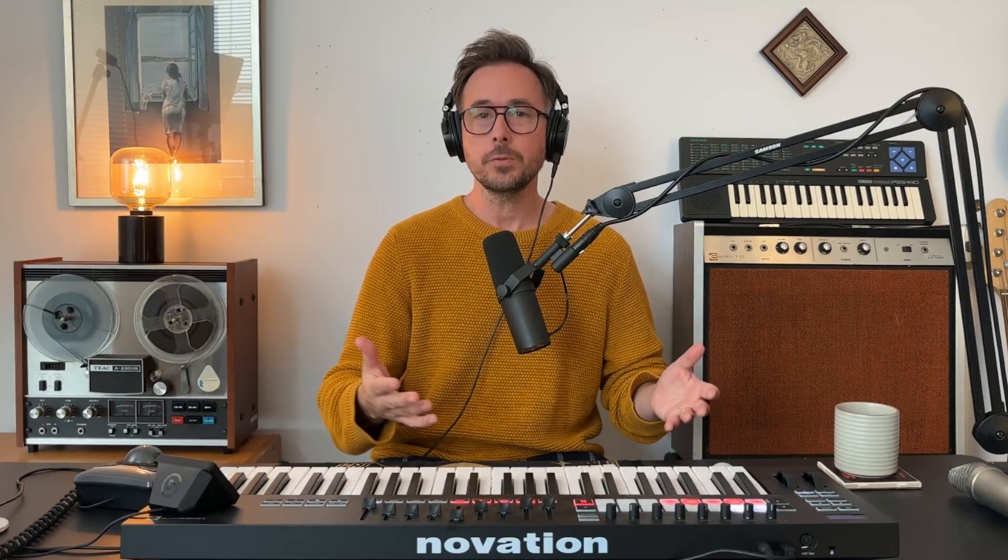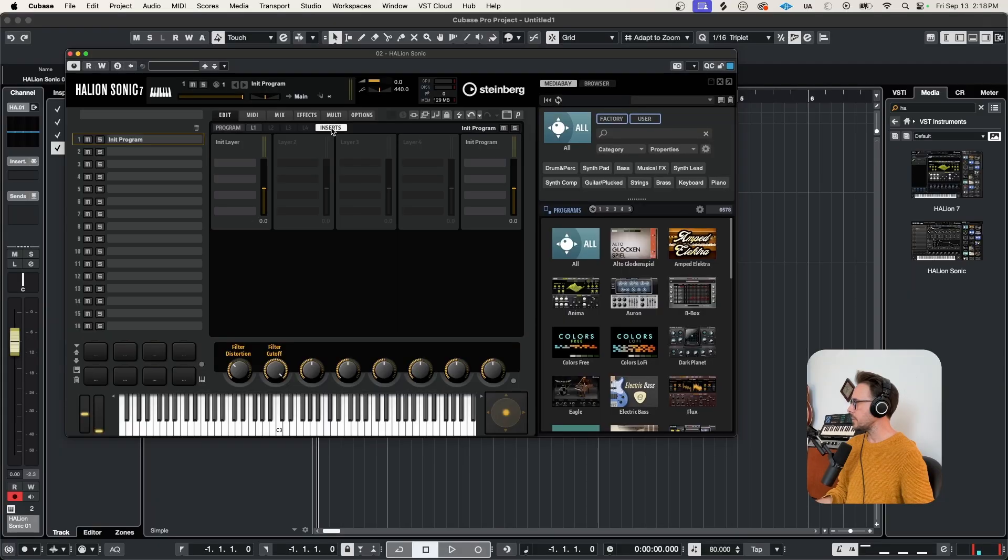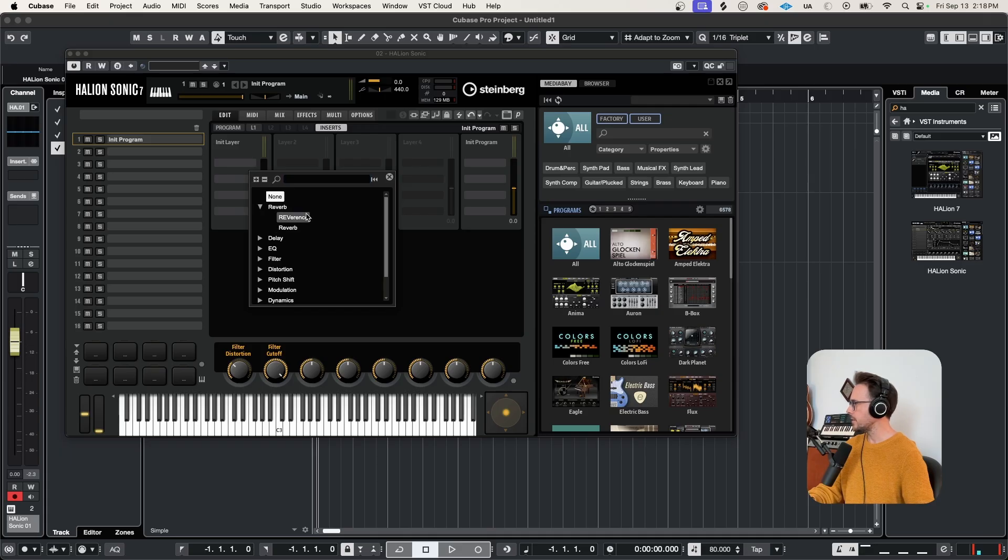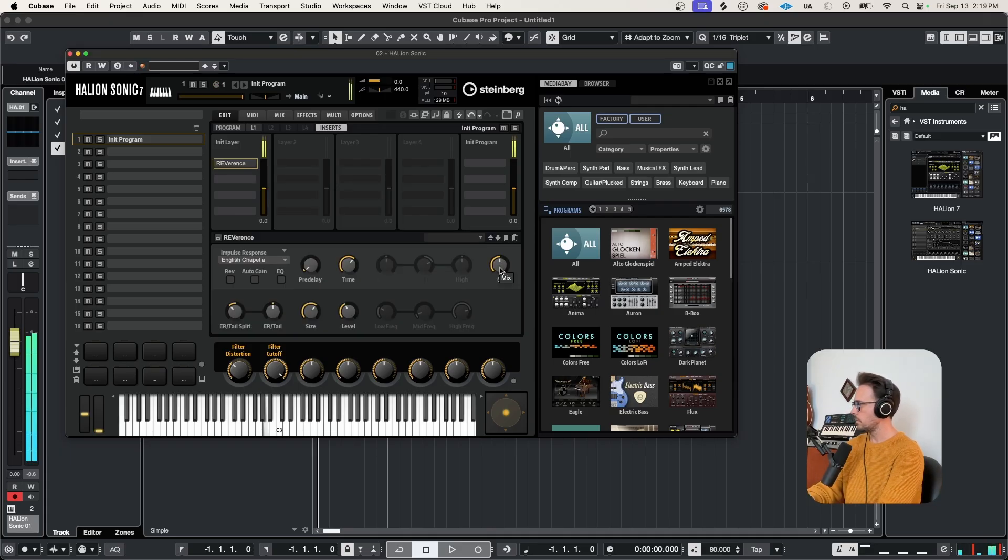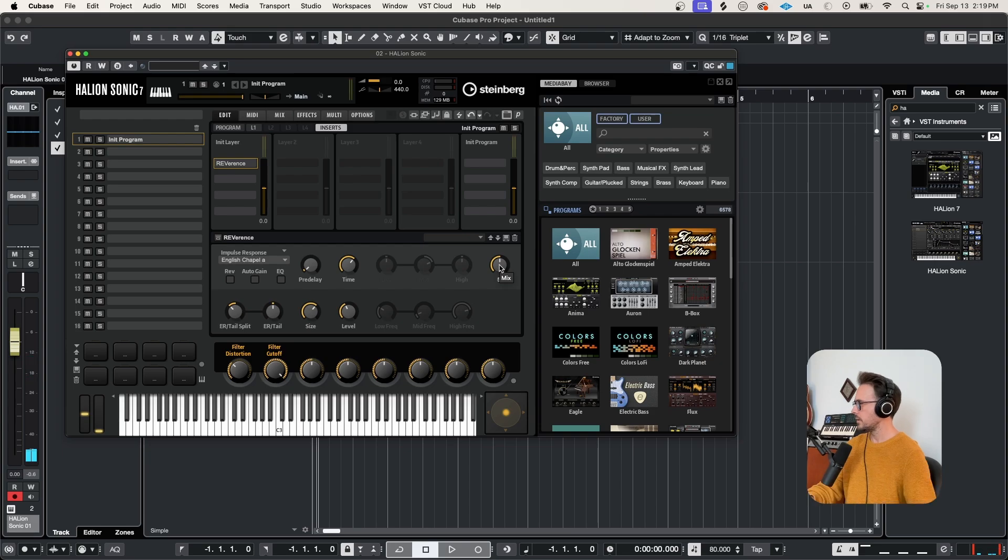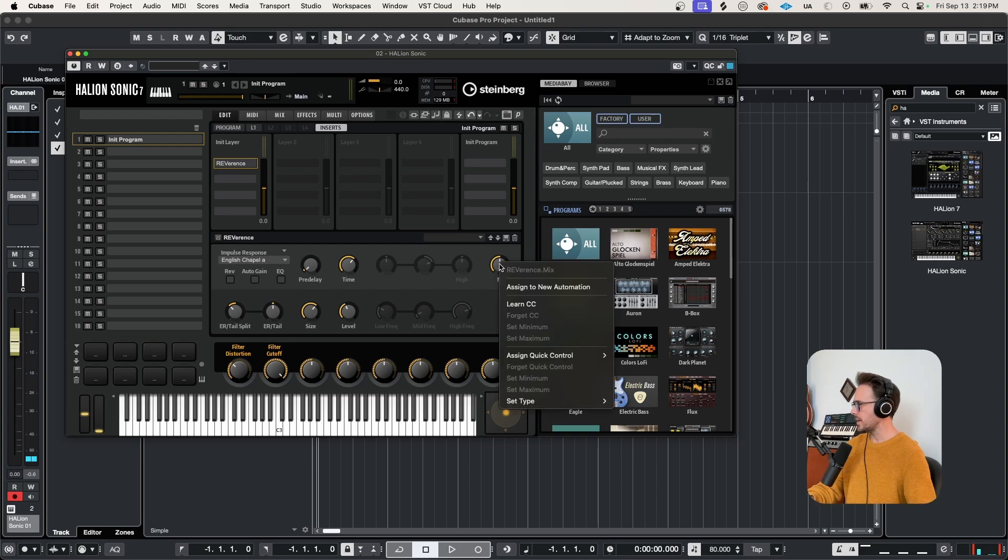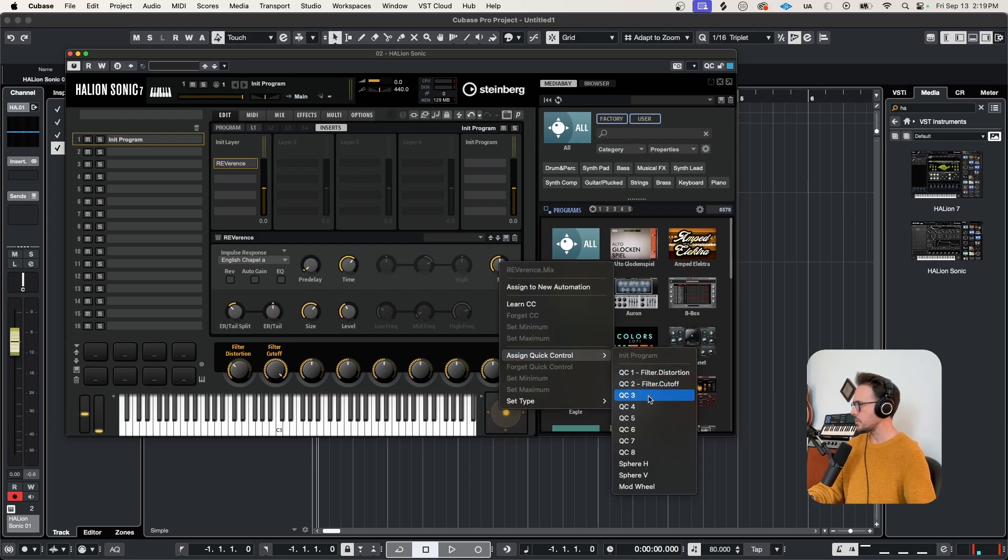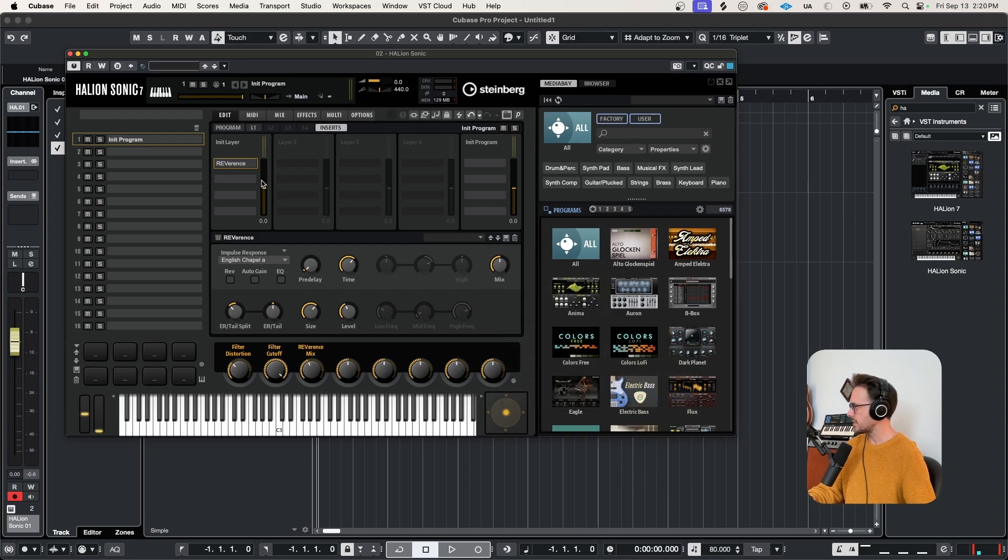Now, like I mentioned at the start, there's a ton of built-in effects in Halion Sonic, and these are the same effects that you're gonna find in the full version. So let's click on the inserts page. And maybe let's add a bit of reverb. Beautiful. Let's right-click on the mix, and I'm gonna assign this to quick control three.